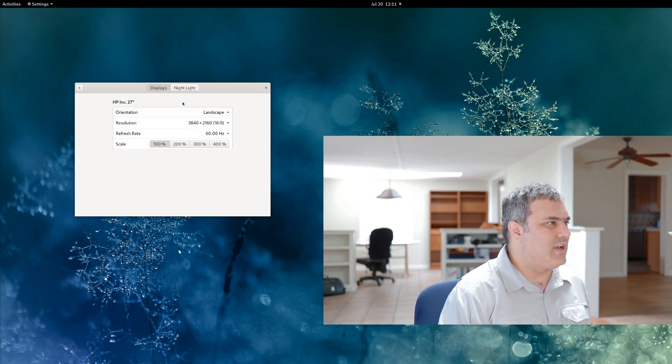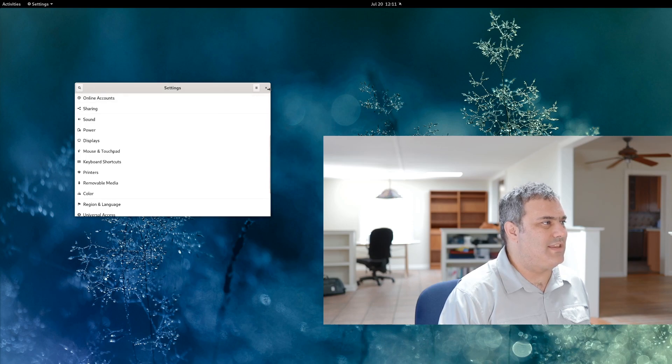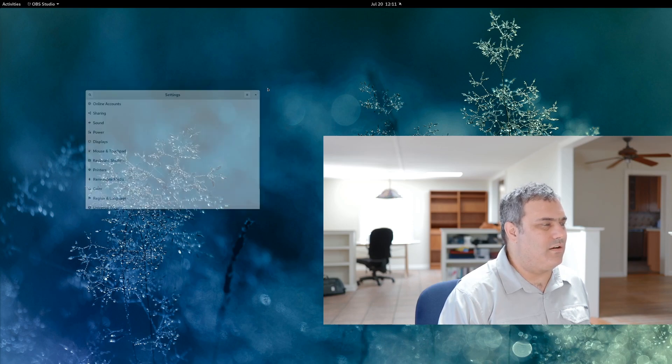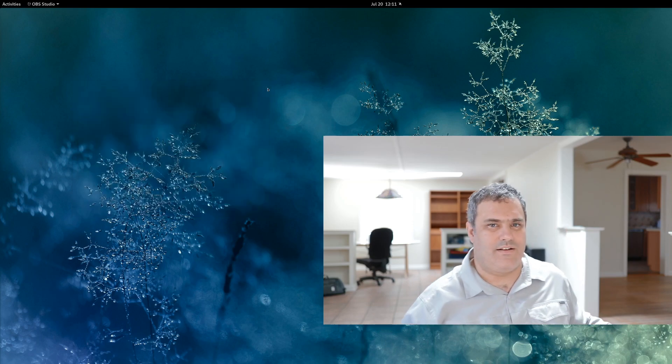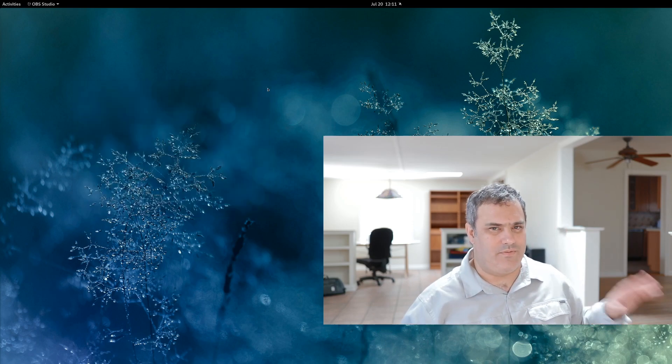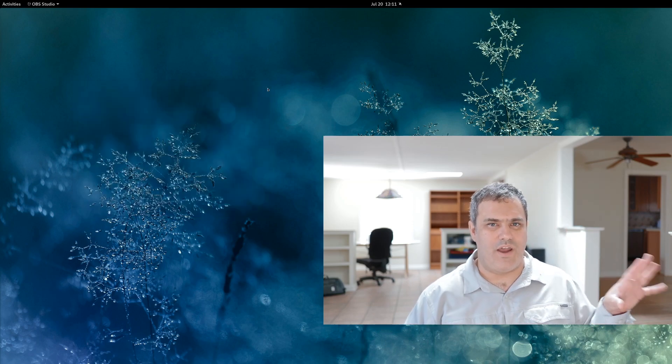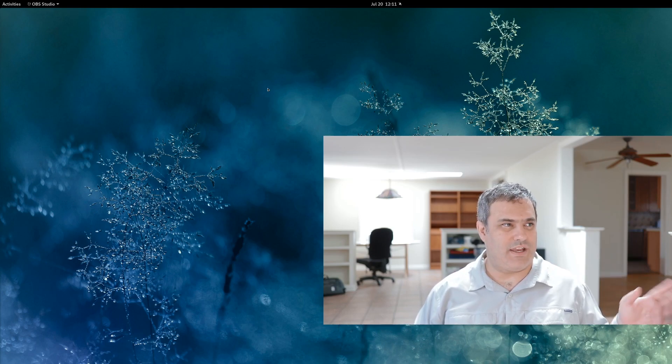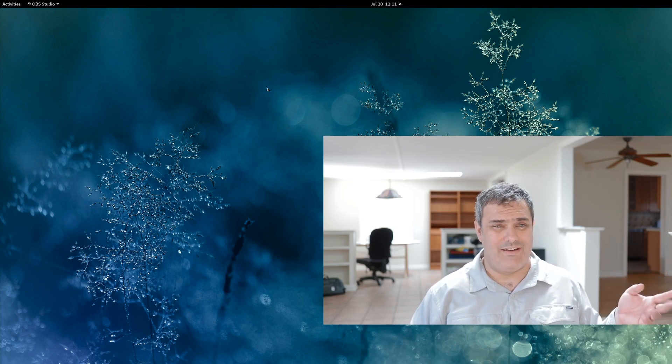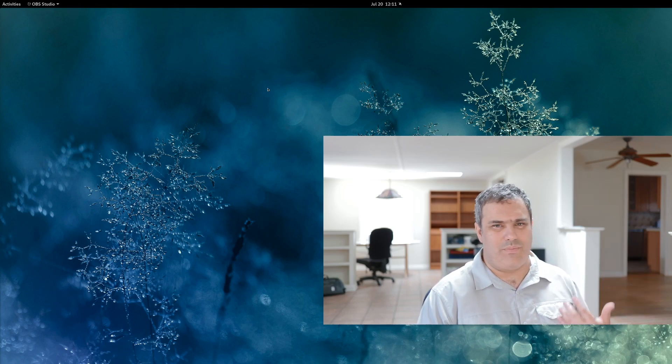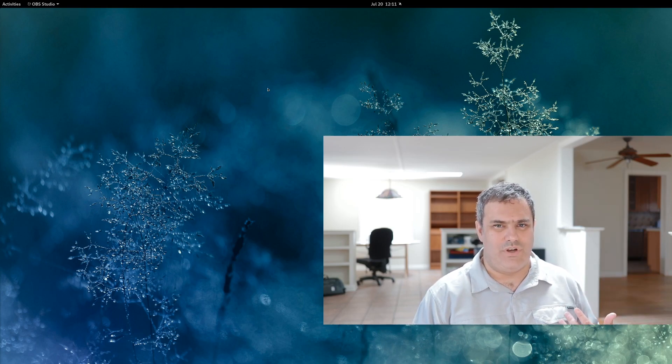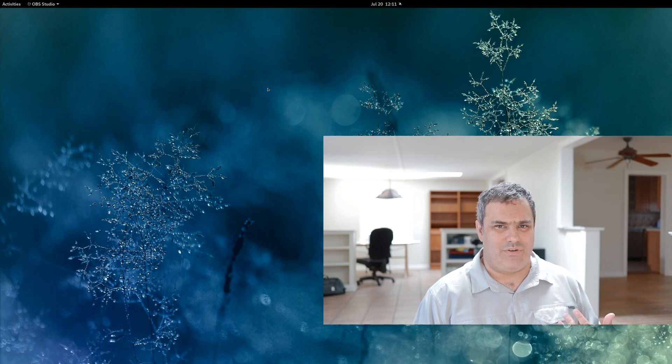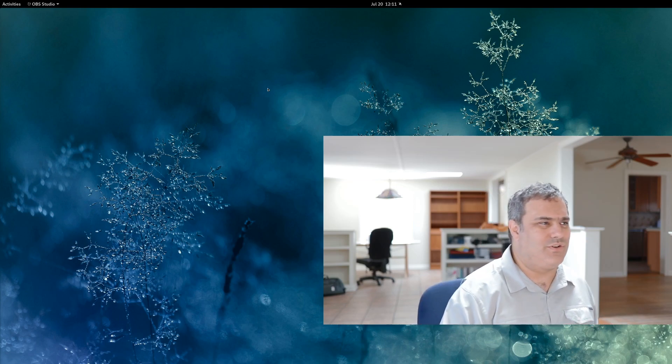There is a little caveat though, if you have a 4K display that is bigger, so not on a laptop. Like for example, here in my office, I have a 27-inch display, it's 4K. If I bump it up to 200%, it doesn't look very good.